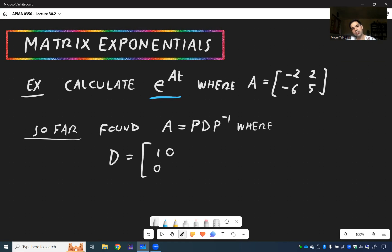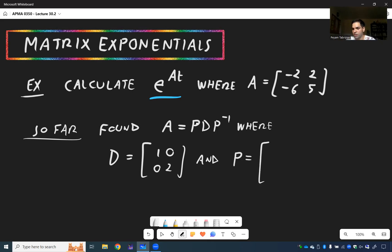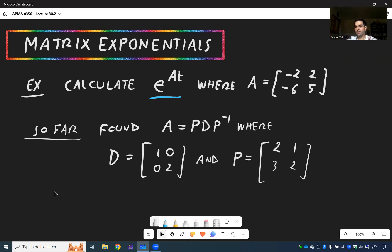D was [1, 0; 0, 2], and P is the matrix of corresponding eigenvectors, which was [2, 3; 1, 2]. Remember, that was useful because it enabled us to find powers of matrices.